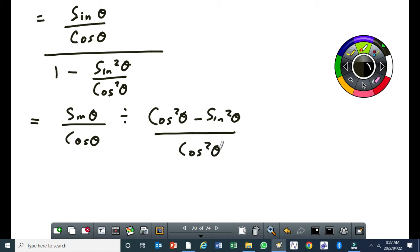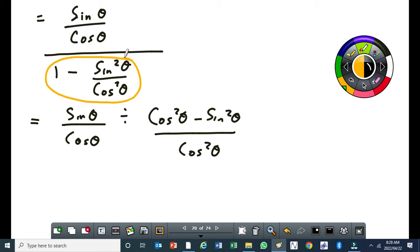Because if you look at this fraction here, or rather this denominator, it has got an LCD, and that LCD is going to be cos squared theta. So if you multiply this one by cos squared theta, then that will be all over cos squared theta. The LCD is cos squared theta. Remember, you need to know your algebra — how to break fractions. You have to know your algebra very well.